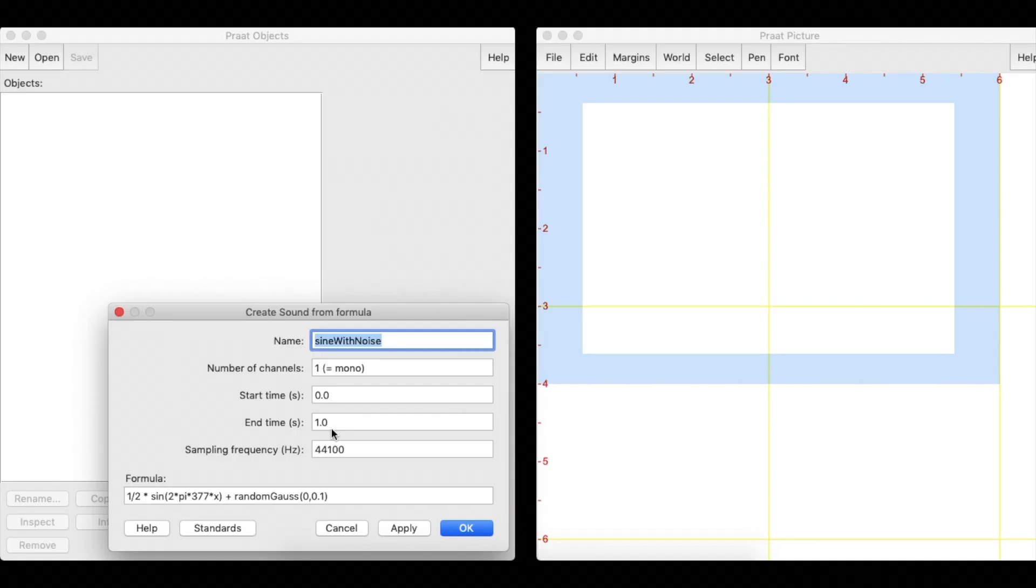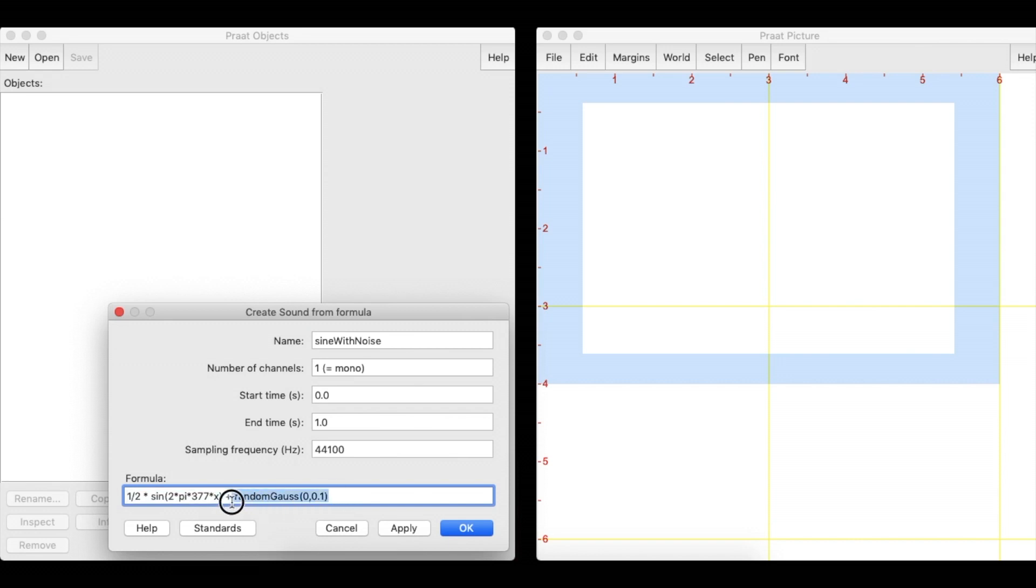If we remove the second part of the equation, Praat will create the following wave.